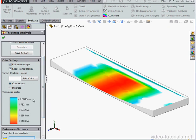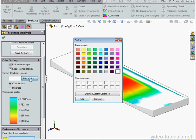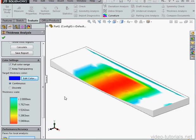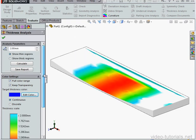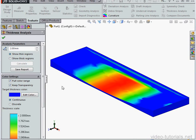Currently, the target thickness color is white, and we set that here. If you want to change that, just click the Edit Color button, choose a new color, click OK. Click the Calculate button to see the analysis with the new color scheme.